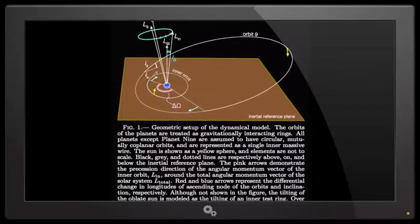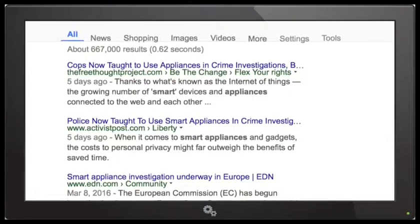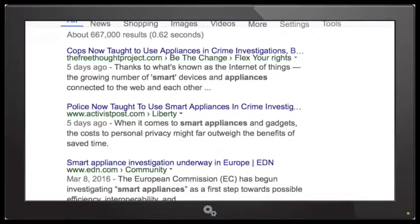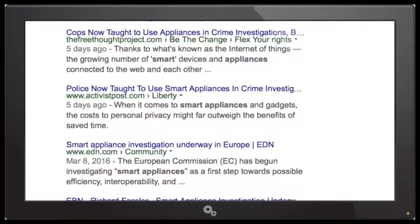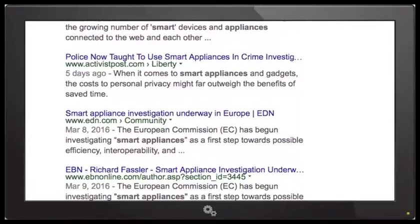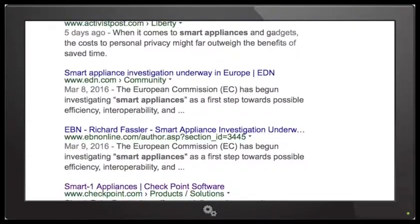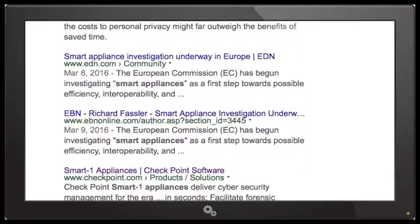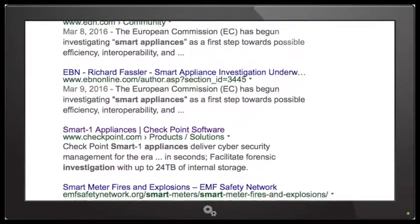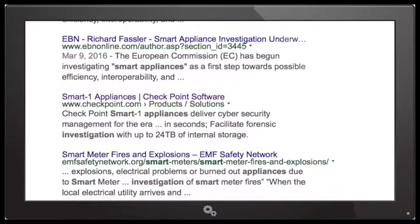Another really interesting article I pulled up — this one's a bit different. It's from Activist Post and it's called 'Police Now Taught to Use Smart Appliances and Gadgets in Crime Investigations.' They're essentially using smart appliances now to track people's movements, and these are being used in court cases.